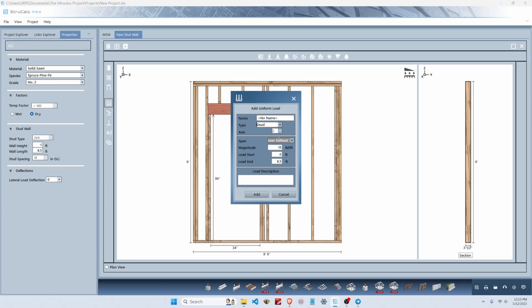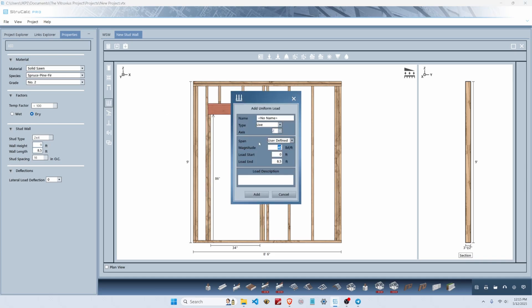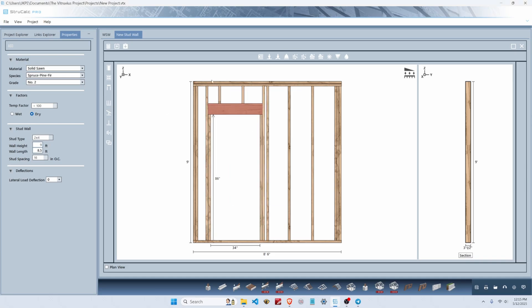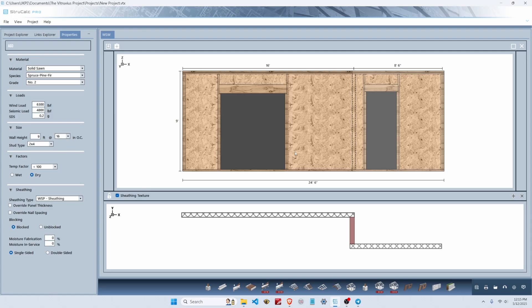We're going to add a dead load of 140 PLF from above, a live load of 560 PLF, then hit calculate—yes, this stud wall is passing as well. We'll hit save and return to the shear wall module. Now we've got two stud walls that are adequately designed in our braced wall line.